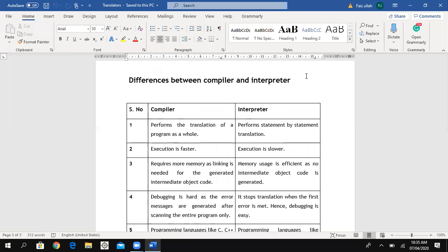From this topic, two questions can come: first, what is a translator and explain its types; and second, what are the differences between compiler and interpreter. If you have any questions, you may ask.